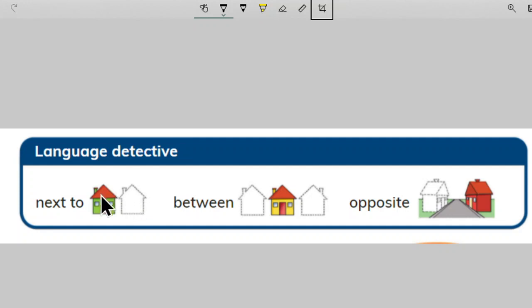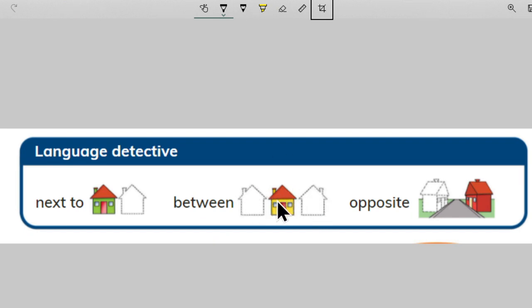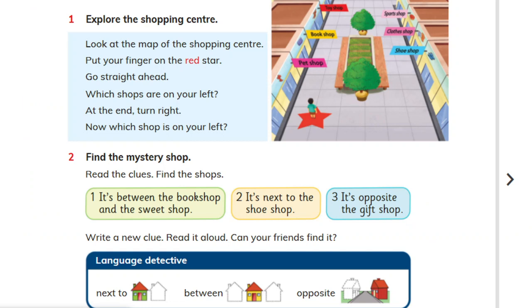Next to. Between. This house is between this house and this house. Opposite.